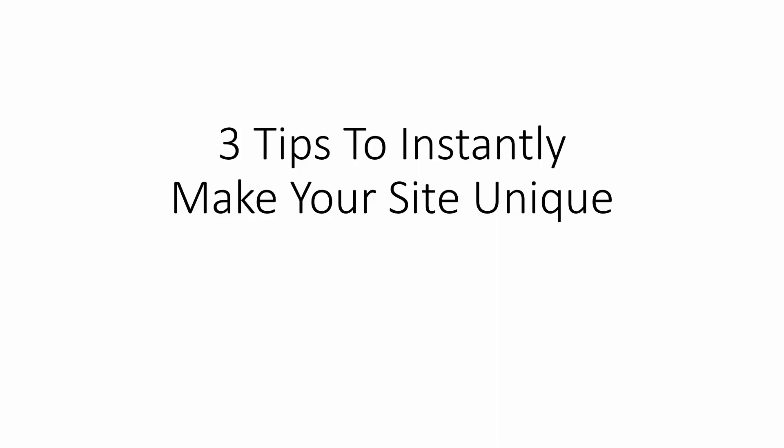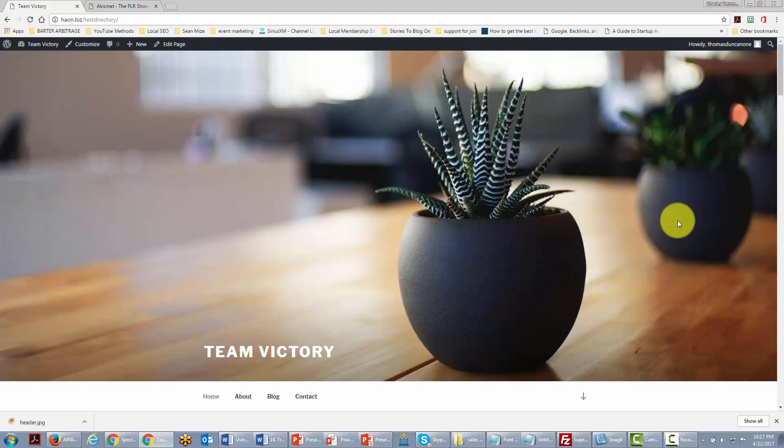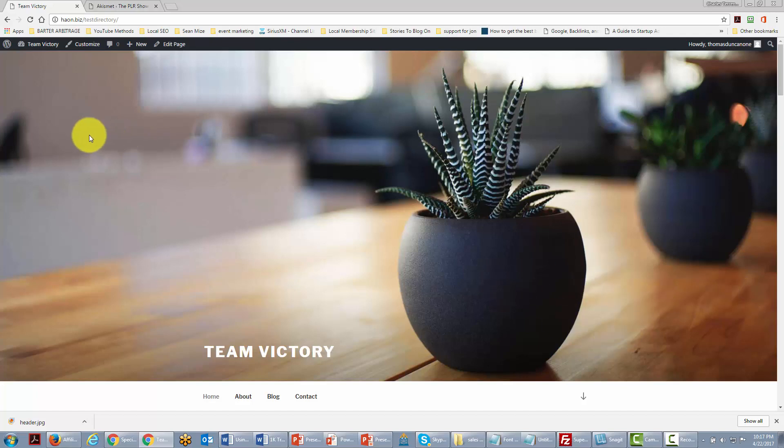Welcome back. In this video we're going to go through three things to make your site instantly unique to brand your business. We are now looking at the outside of our site.